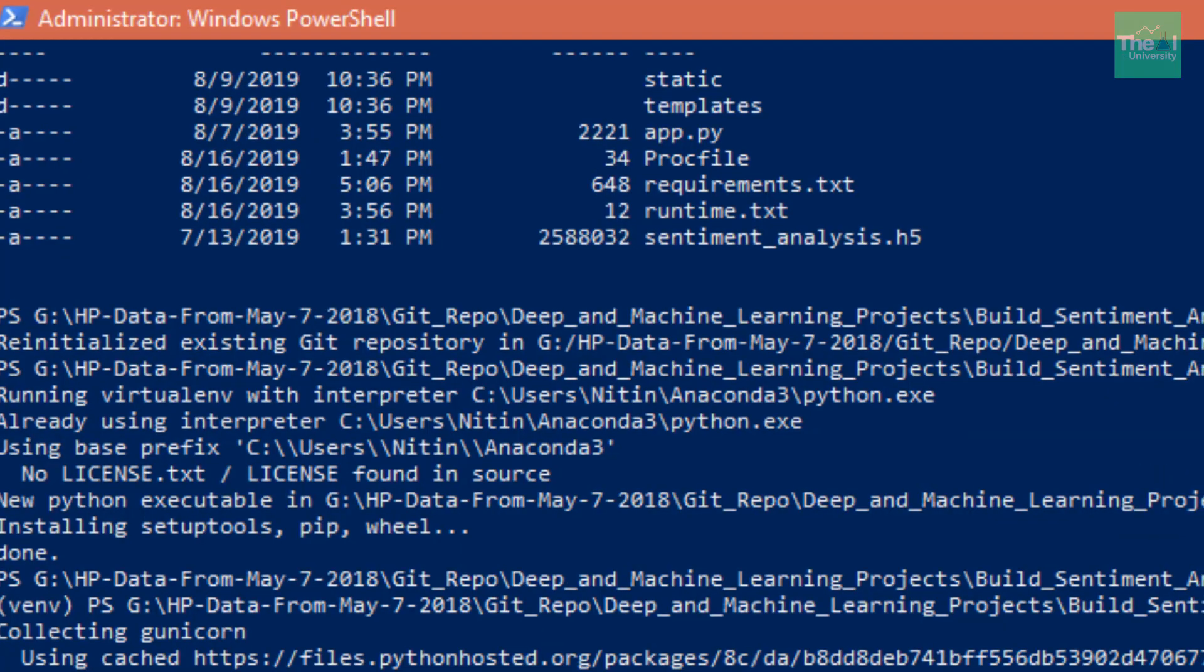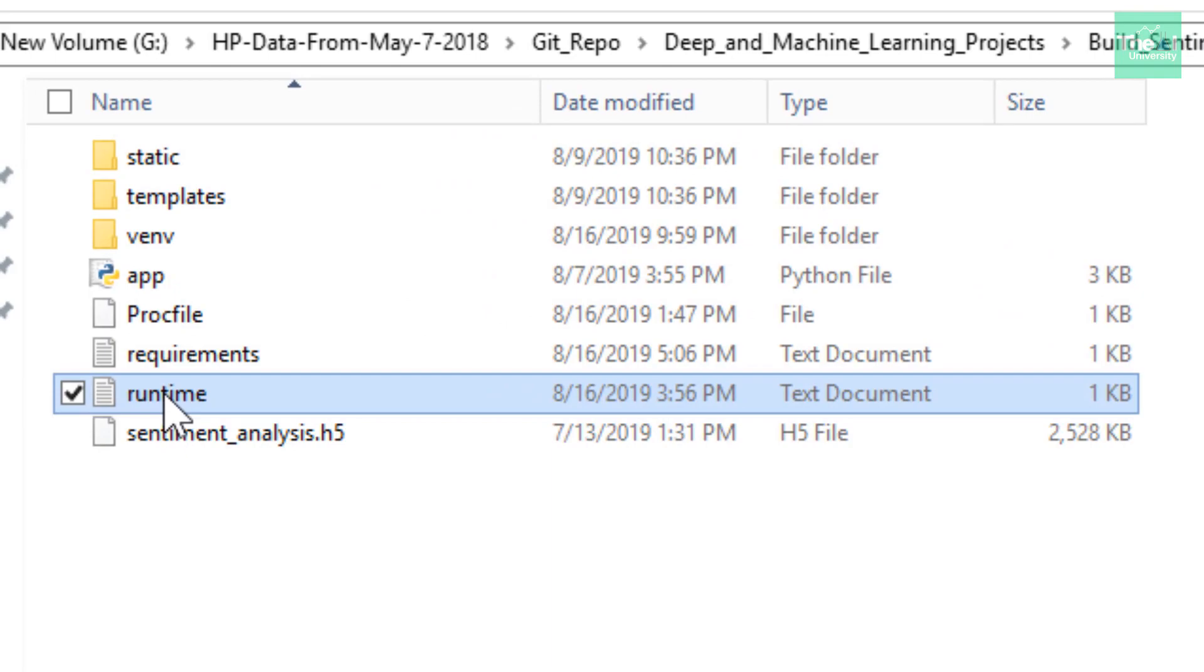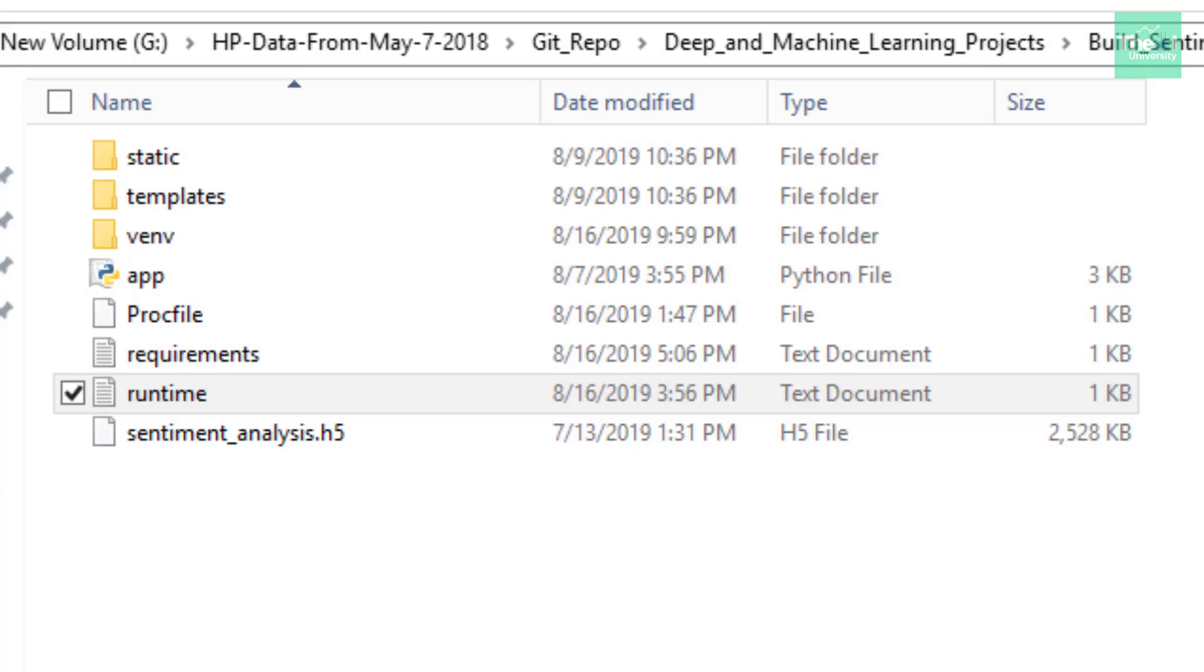Next we need to create the runtime.txt file, which is another file. I have created this runtime.txt file. This is a file where you can specify which version of Python to run. At the time of creating this video, by default Heroku uses Python 3.6.2. If you need another version, you can specify which one to use by creating this runtime.txt file and mentioning the required Python version, just like it is shown here.